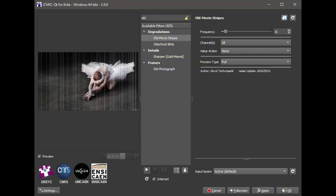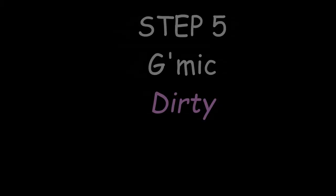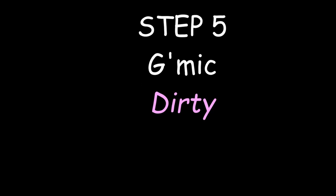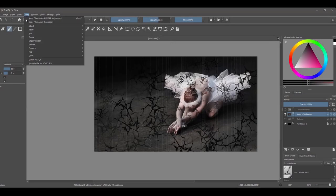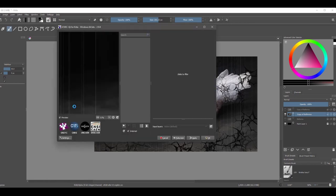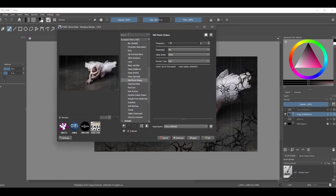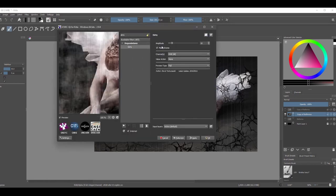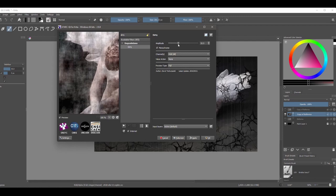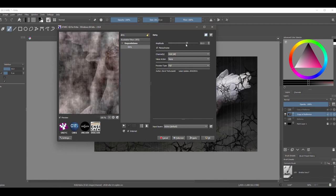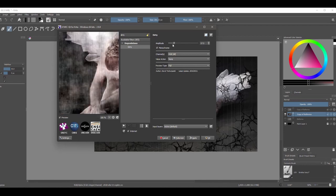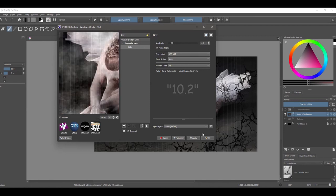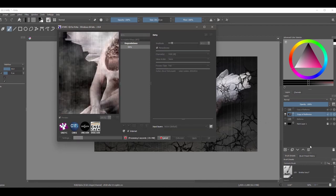Back to G'MIC. This time type "dirty" in the search bar. Again, use the top slider to increase or decrease the effect. Click OK.